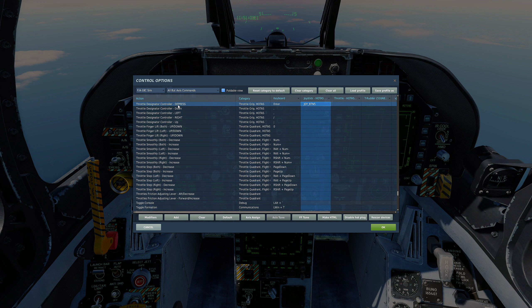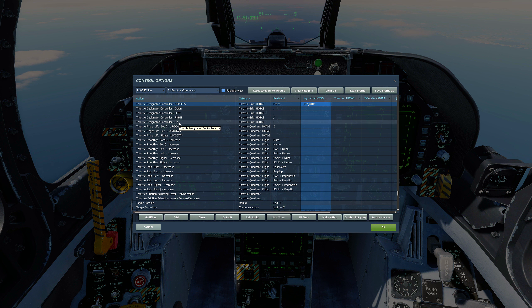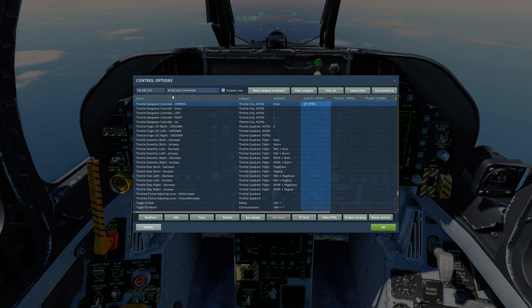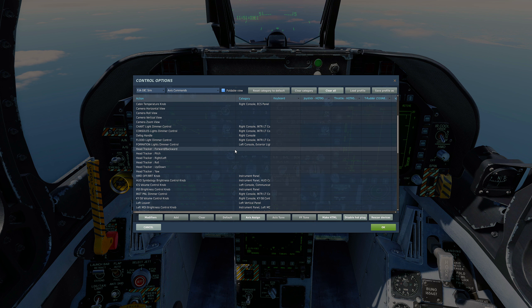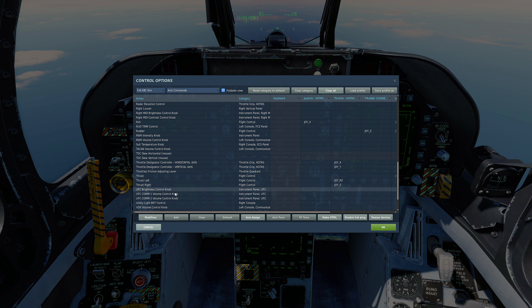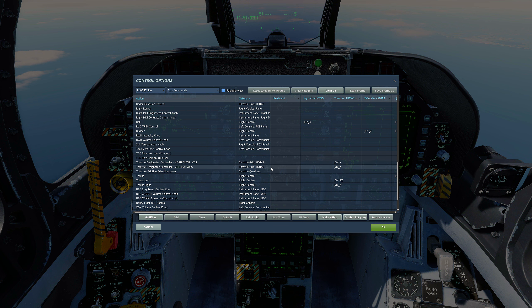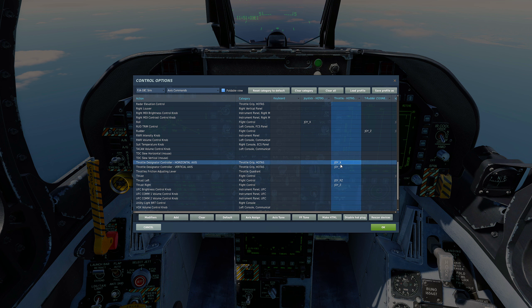You'll also need throttle designated control depress, and throttle designated control up, down, left, and right. Get those bound, or you can do it in your axis commands — throttle designated control horizontal axis, vertical axis.